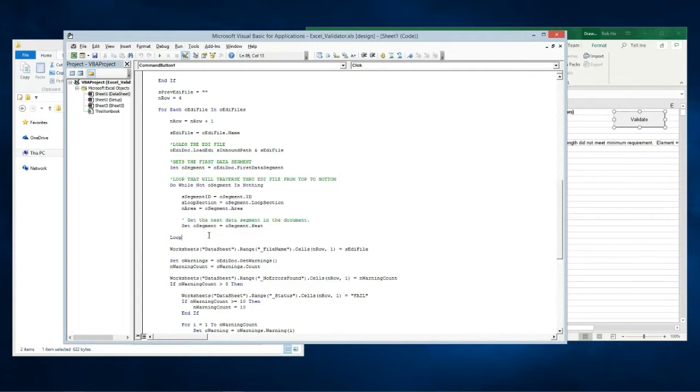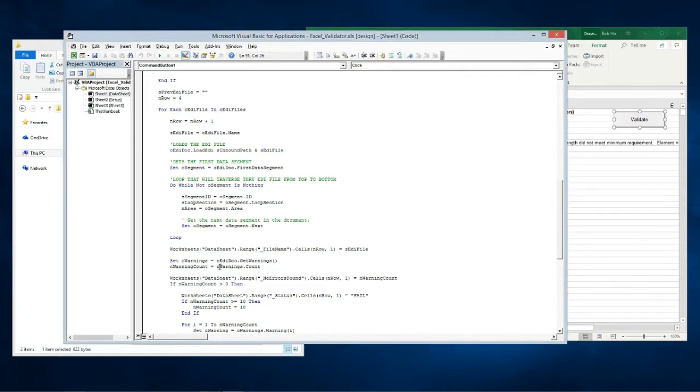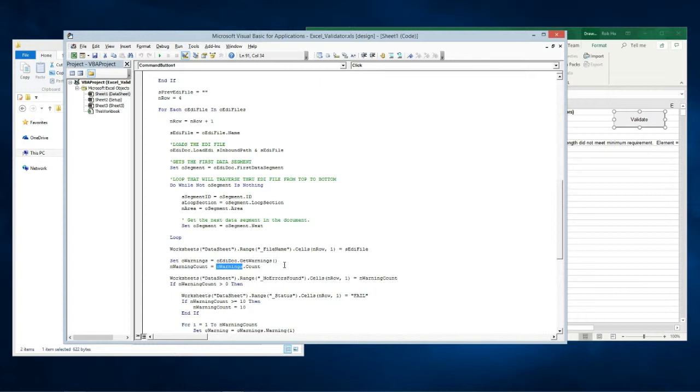At this point the program is reading and validating the segments. At the end of the loop the program checks for the error count. There are two levels of errors: warning errors and severe errors. Severe errors will basically stop the FREDI component from reading the EDI file any further and may even cause an exception error.